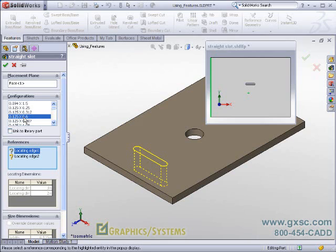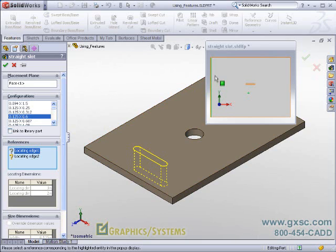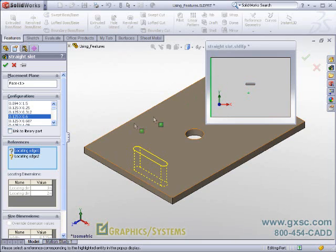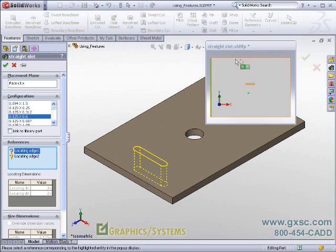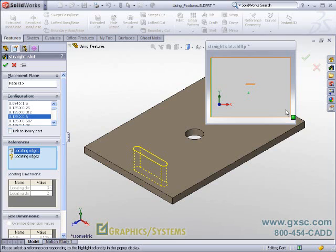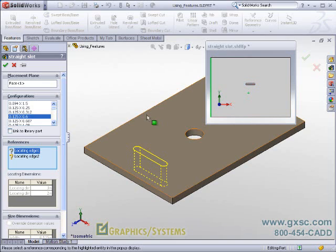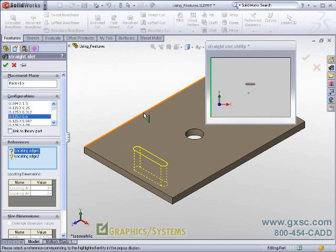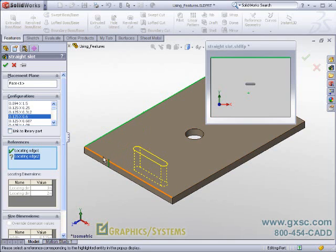In my case here, SolidWorks is giving me indication that there is a locating edge in the original part, which popped up in this window, and is waiting for me to choose a corresponding edge in my new part. I will do so by selecting the edge on the side here, and then for the second edge, selecting the edge here.